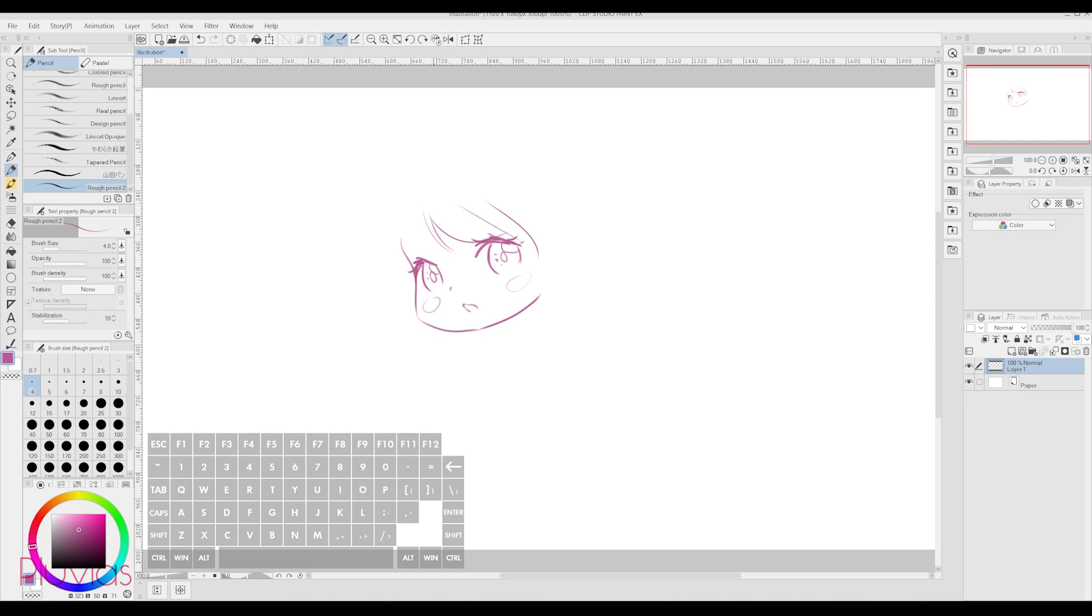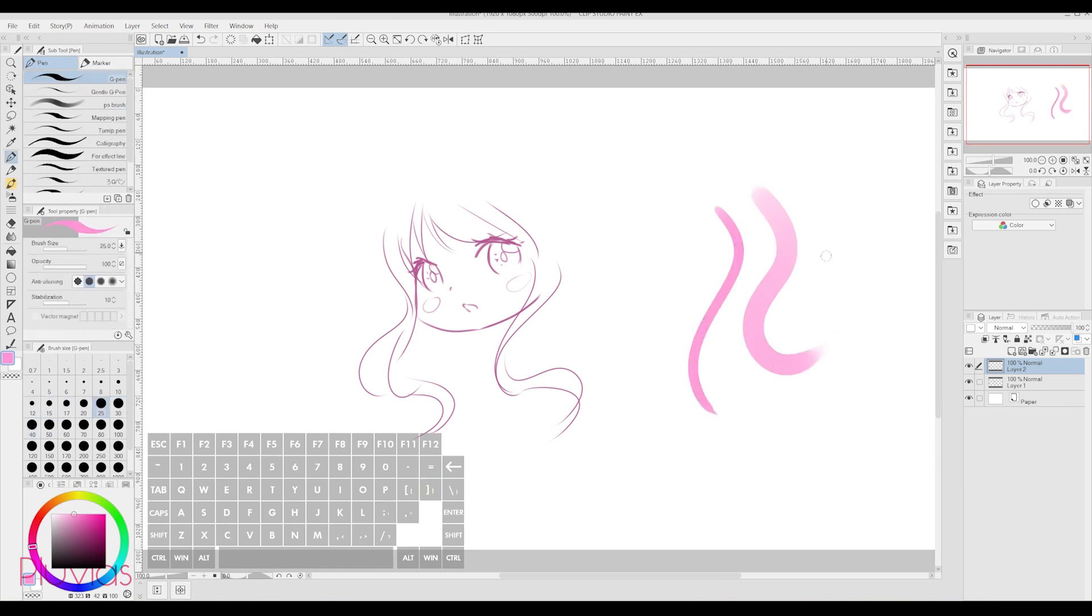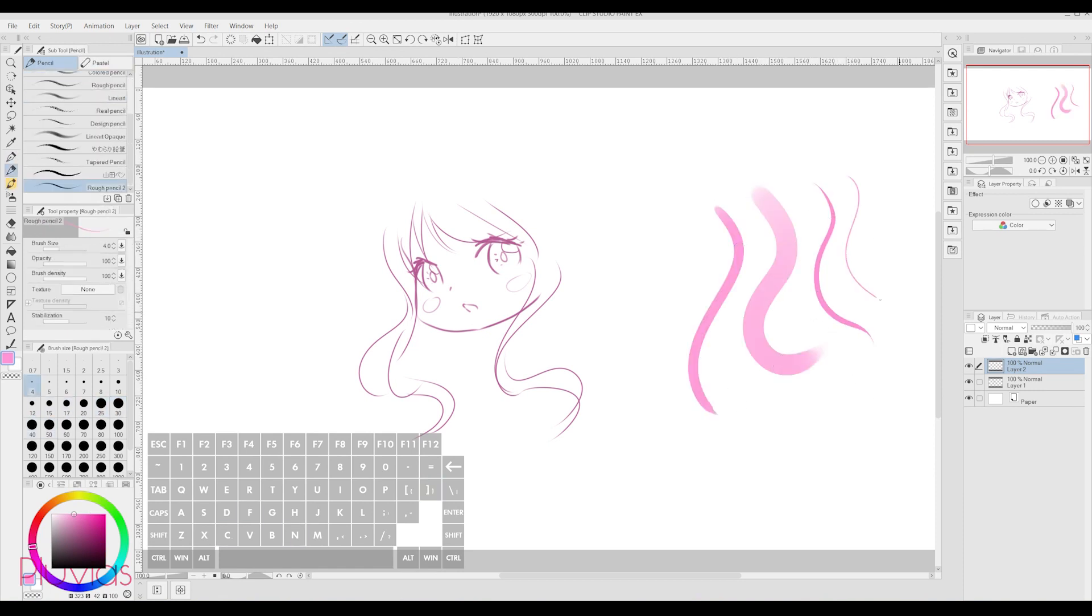I have shortcuts set for all of my tools, like pens, brushes, erasers, paint bucket, selection, and others. And I totally recommend you implement shortcuts in your workflow as well.